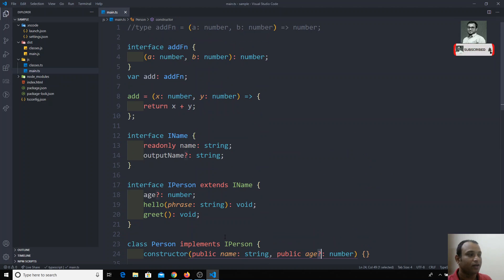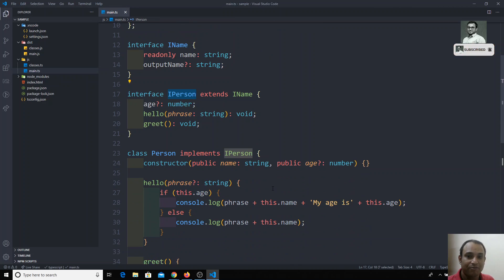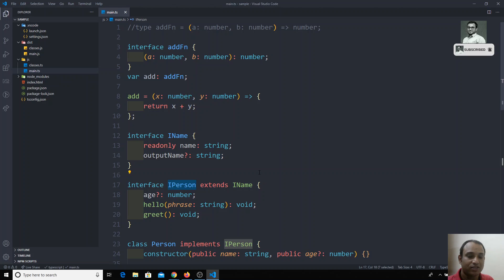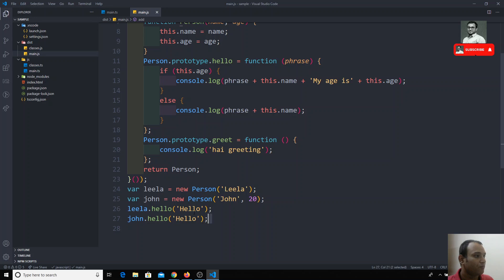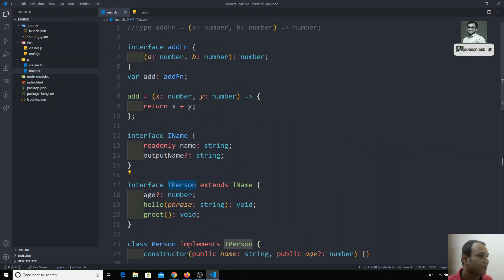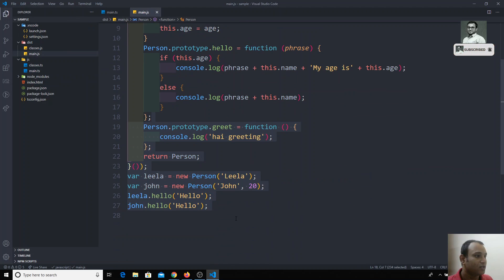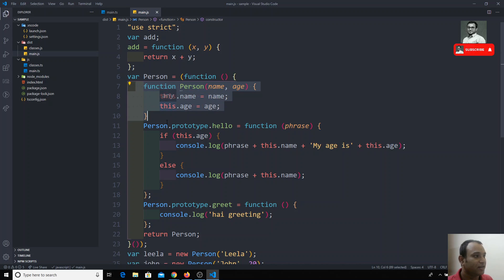Now let's see how this code will be compiled into JavaScript. We have so many interfaces — interface AddFunction, interface IName, and interface IPerson. Let's see how these three interfaces are compiled into JavaScript. If I go into main.js, if you see here there is no name such as IName, AddFunction, or IPerson — these are all not there in the compiled JavaScript.